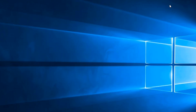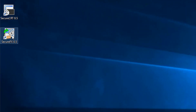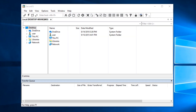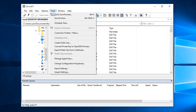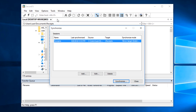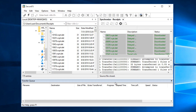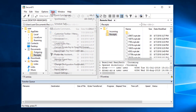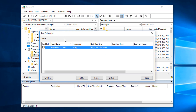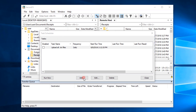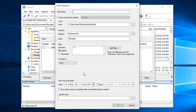If I close SecureFX and bring it up a few minutes, hours, or days later, I can simply open the Tools menu, choose Synchronize, and then select the saved sync session and run it. I can also use SecureFX's Task Scheduler to run this Synchronize operation on a schedule.